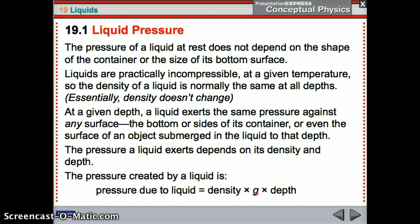The pressure of a liquid at rest does not depend on the shape of the container or the size of its bottom surface — it depends on the depth. Also, liquids are practically incompressible; you cannot make them take up less space. The density is pretty much the same regardless of how deep you go in the ocean. At a given depth, a liquid exerts the same pressure against any surface — the bottom or sides of its container, or even an object submerged to that depth.